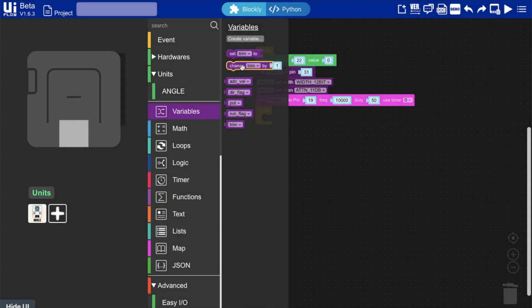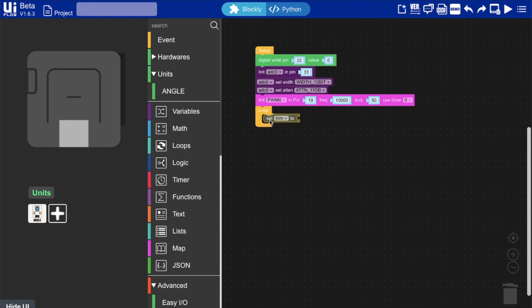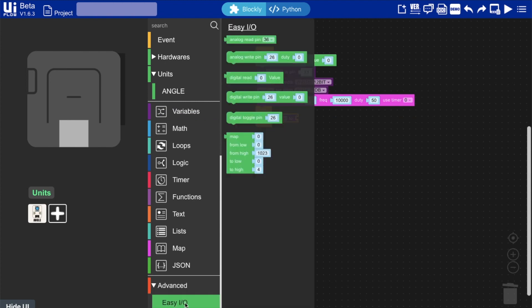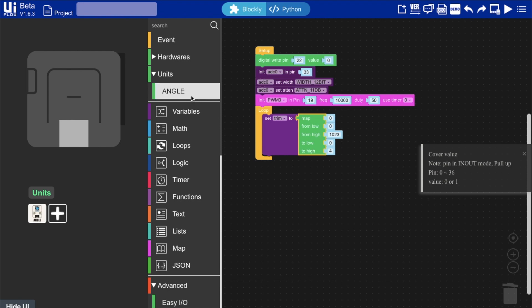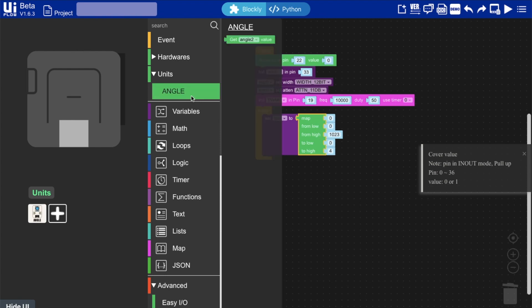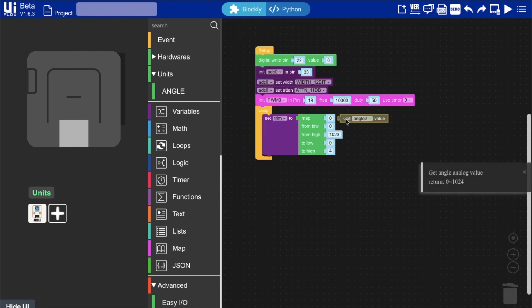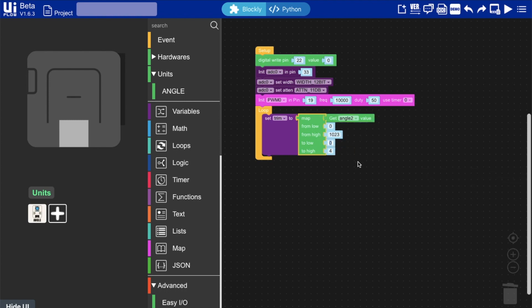Place this set variable block inside the loop. Now we'll need to go into the EZIO section to find the map. The map block allows us to get the range of the angle sensor and then map it to a range of frequencies for controlling the speed of the motor. We'll set the frequencies from between 1000 to 12000.